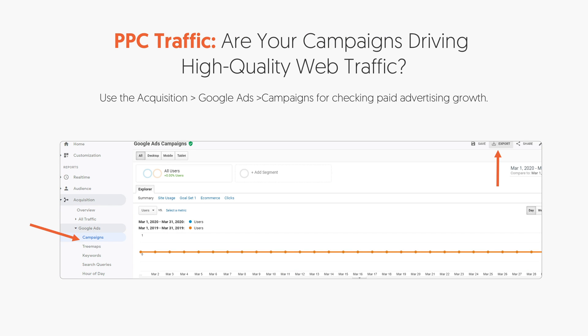I also do this with my pay-per-click traffic. Under Acquisitions, Google Ads, click on Campaigns — if you're running ads, you can end up doing that as well.